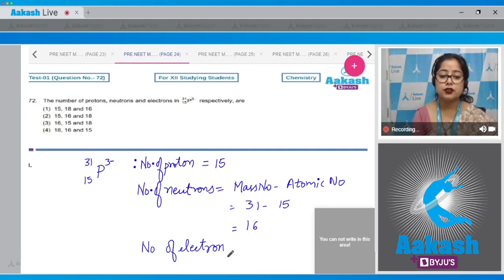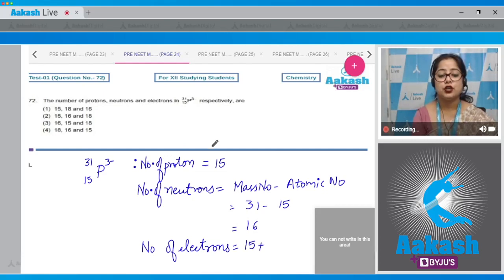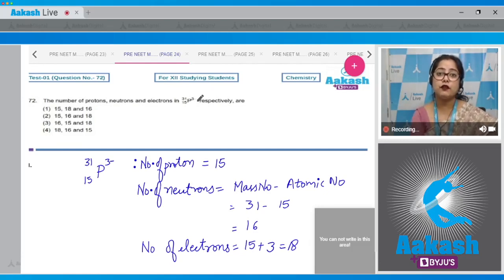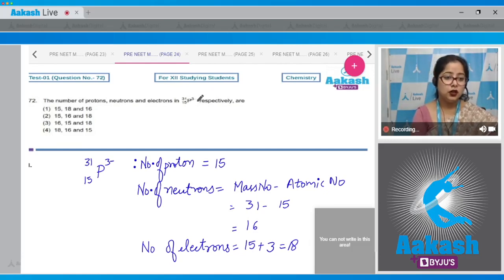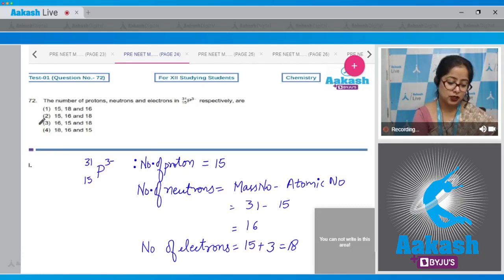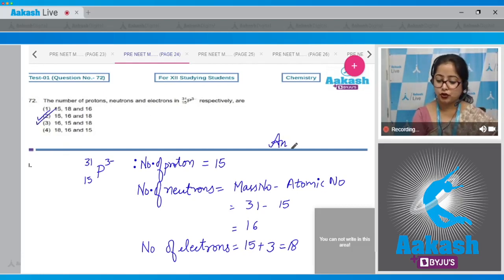The number of electrons equals the atomic number plus 3, since we are given a negative charge of three-minus, so total electrons will be 18. Note: if a positive charge were given, such as Na⁺ or Mg²⁺, we would subtract the charge from the atomic number. Here, protons = 15, neutrons = 16, electrons = 18. The correct answer is option number 2.